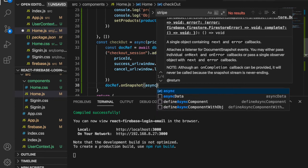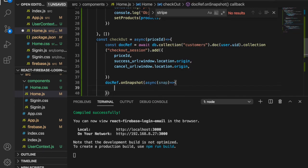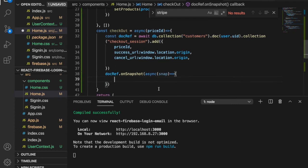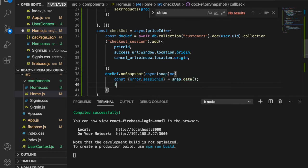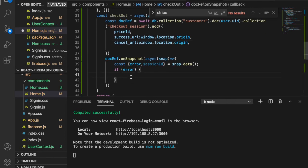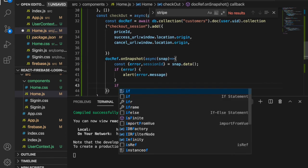When there is a change on the document, it means a checkout session has been created. We destructure the snapshot: const { error, sessionId } = snap.data(). If there is an error, we alert the error. If there is a sessionId, we proceed to create the Stripe instance.